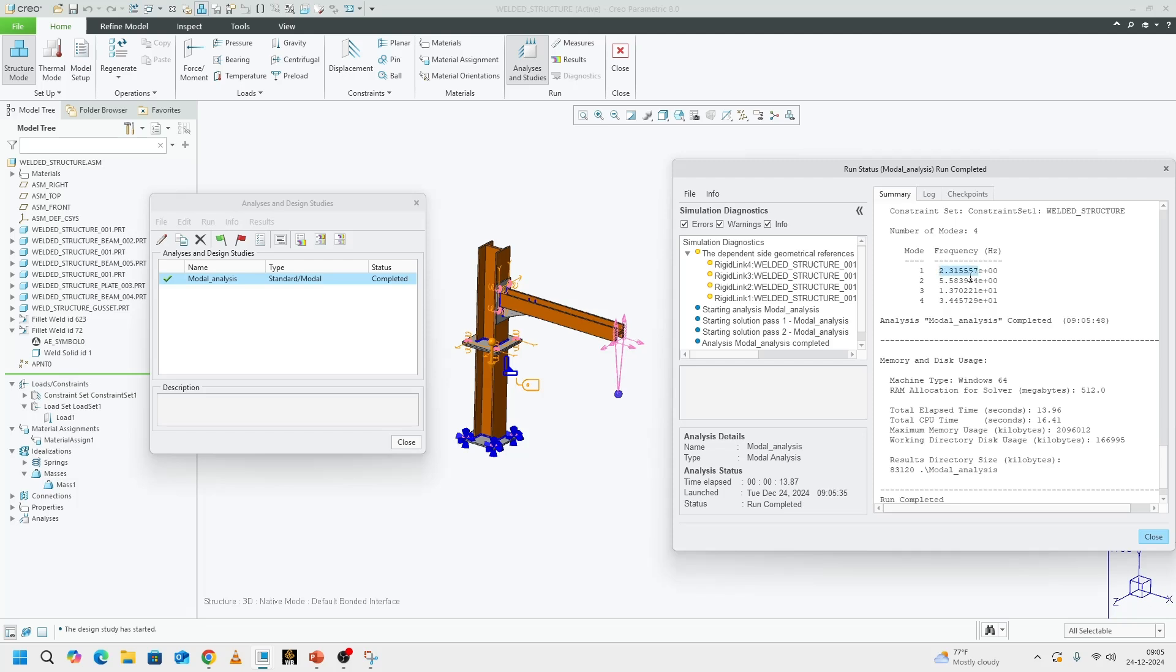it has given us the first four modes. The first mode is at 2.3 hertz, second one is at 5.5, third is 13 and fourth is 34. We'll take a look at the mode shapes.